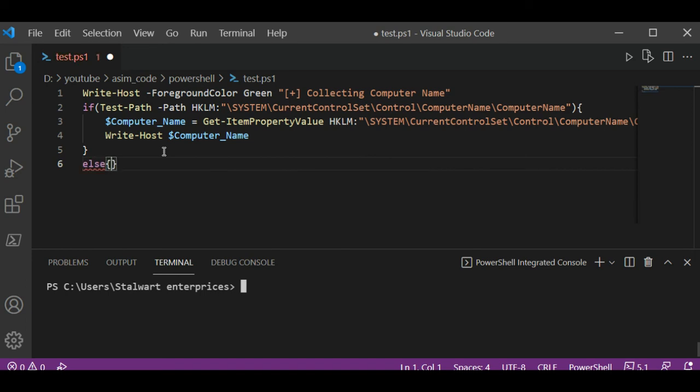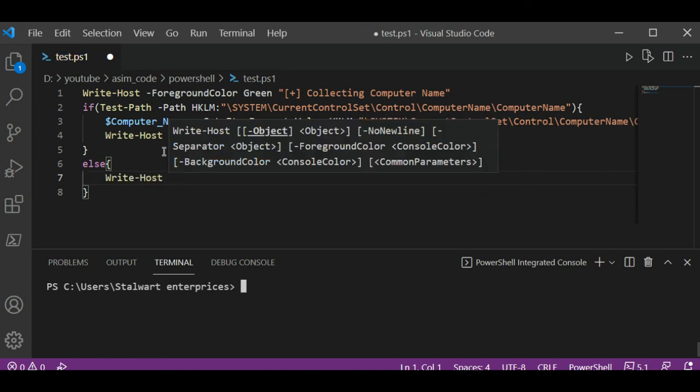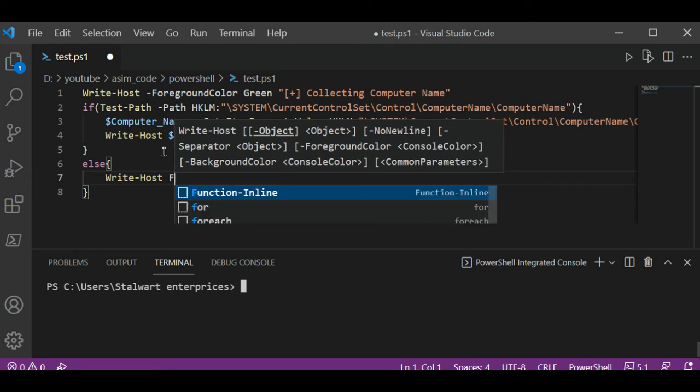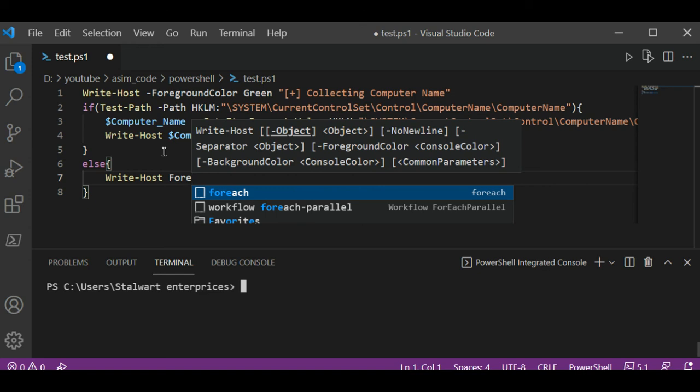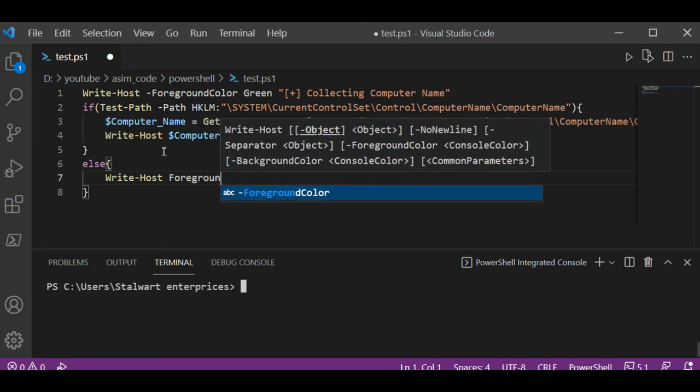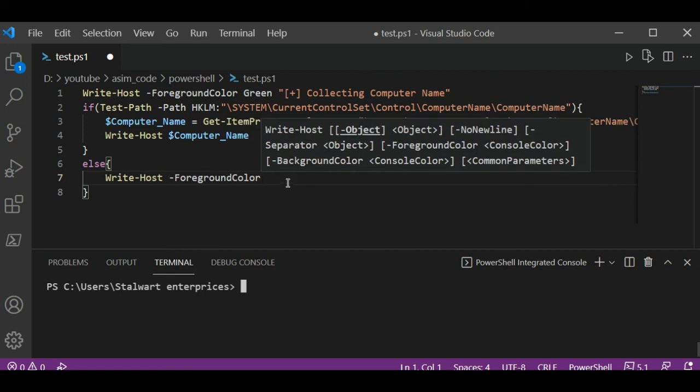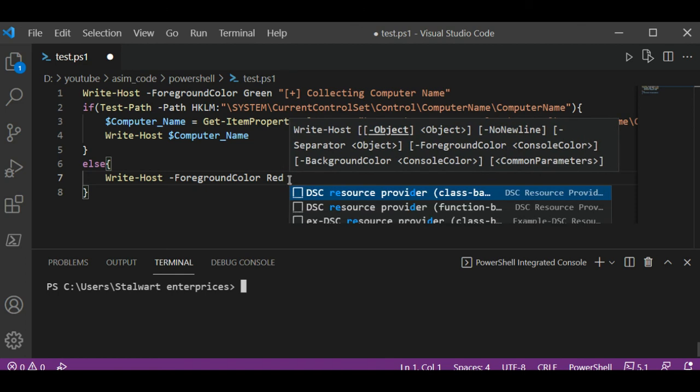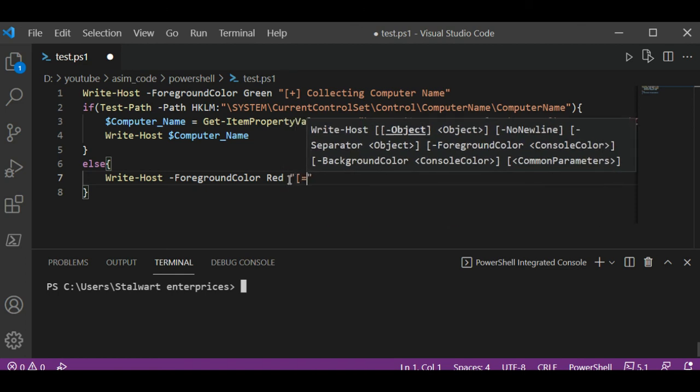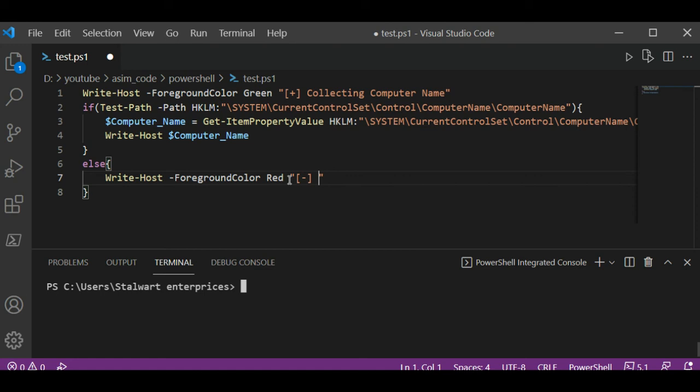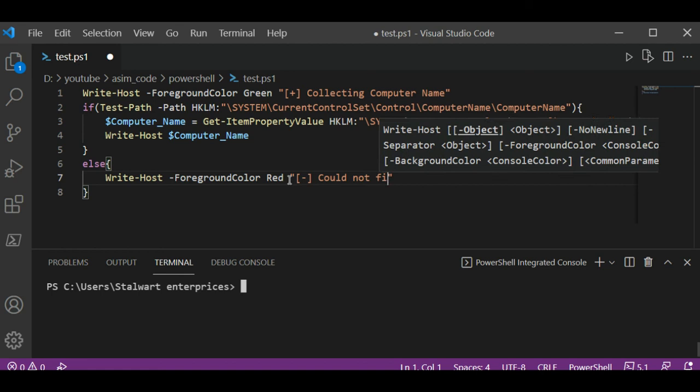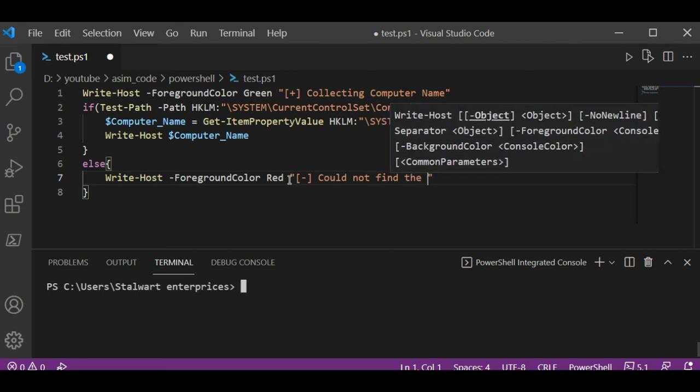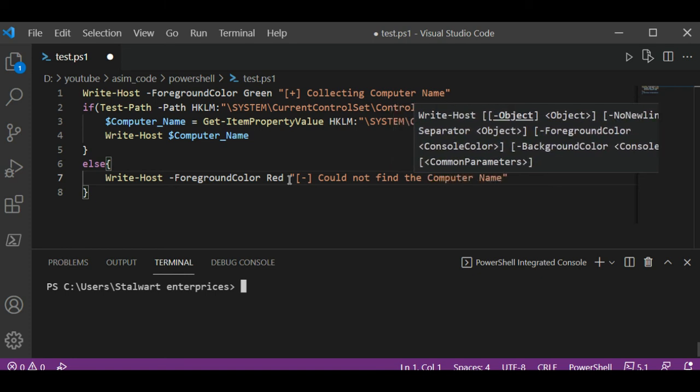Else, if we are not able to find it, we are going to print the error message. Write-Host with foreground color set to red, and we are going to use this message: 'Could not find the Computer Name'.